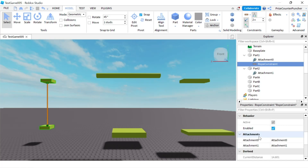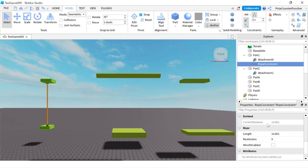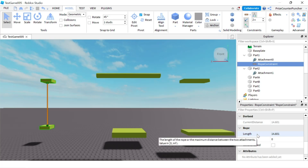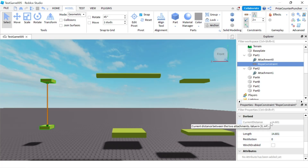Enable is the same, attachment zero, attachment one. Current distance is the distance between the two attachments — that's exactly the same as the rod constraint.